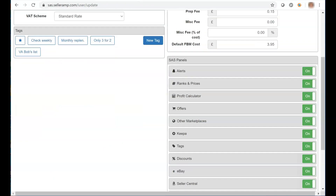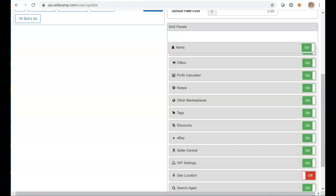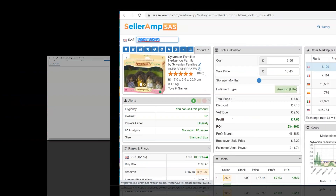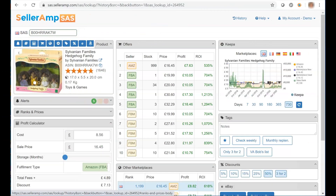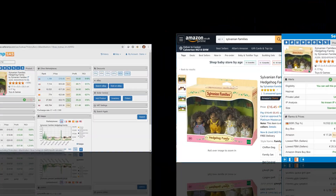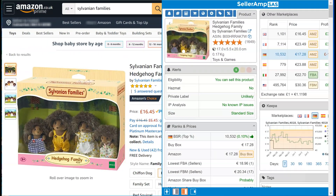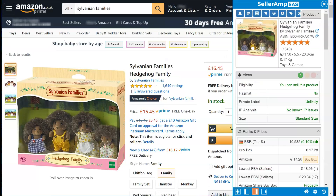SAS enables a bespoke panel experience, putting the power in your hands. Display SAS results as you choose by turning panels off or on, or even changing the order in which they display. Panels in every tool can be collapsed and expanded for ease of use. In the extension, the window can be resized and moved within the window you're viewing.